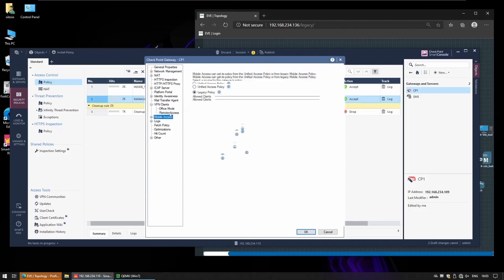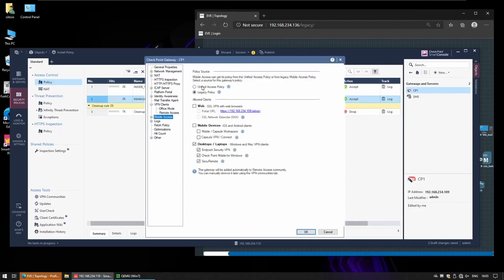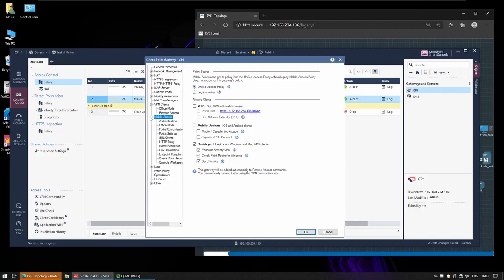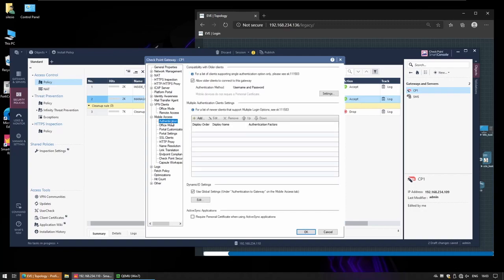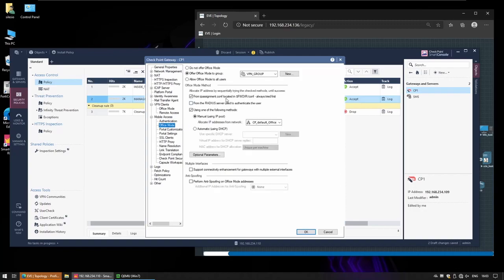For mobile access we want to use unified access policy, this way we can set the policies all in one place. Authentication, no need, and office mode is going to inherit.